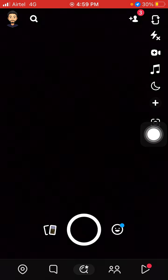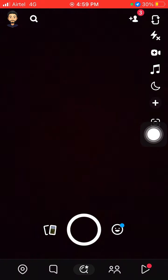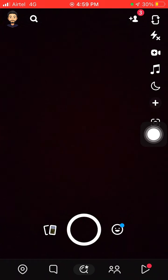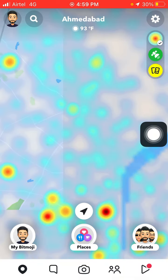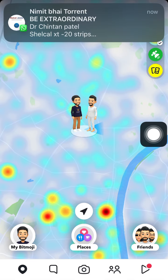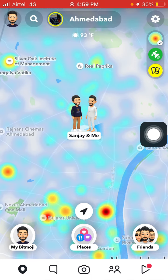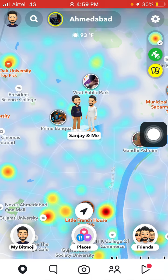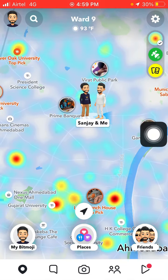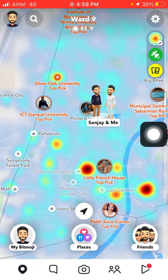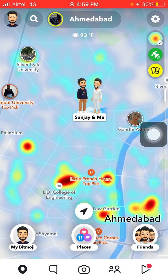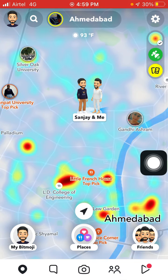You will see this option. At the bottom of your screen on the left side you will see the location option — just click on it. Here you can see all your friends' locations and other public places' locations.